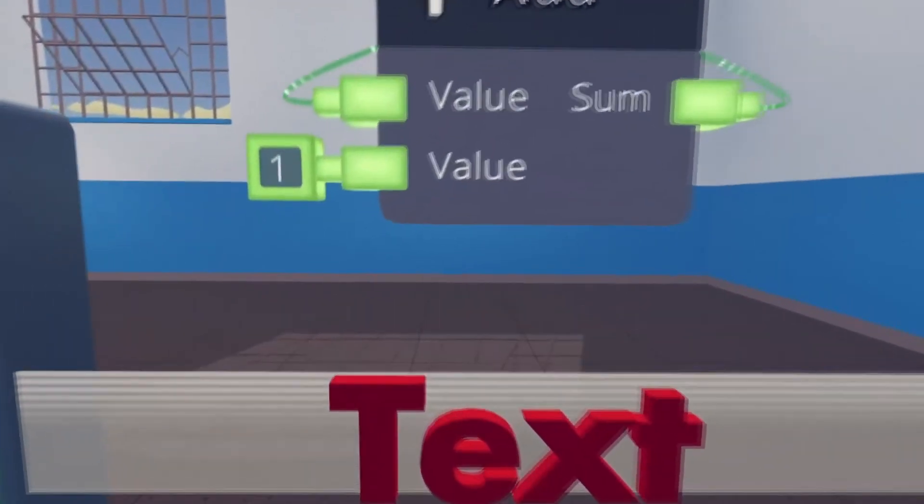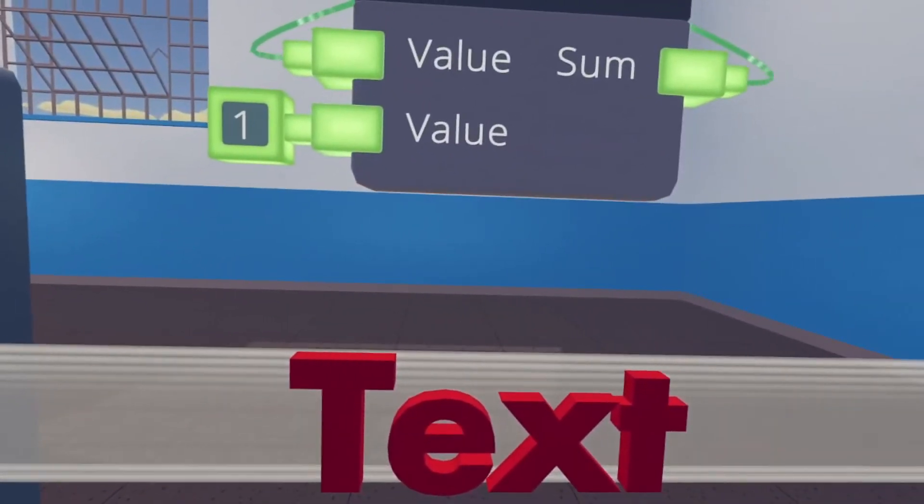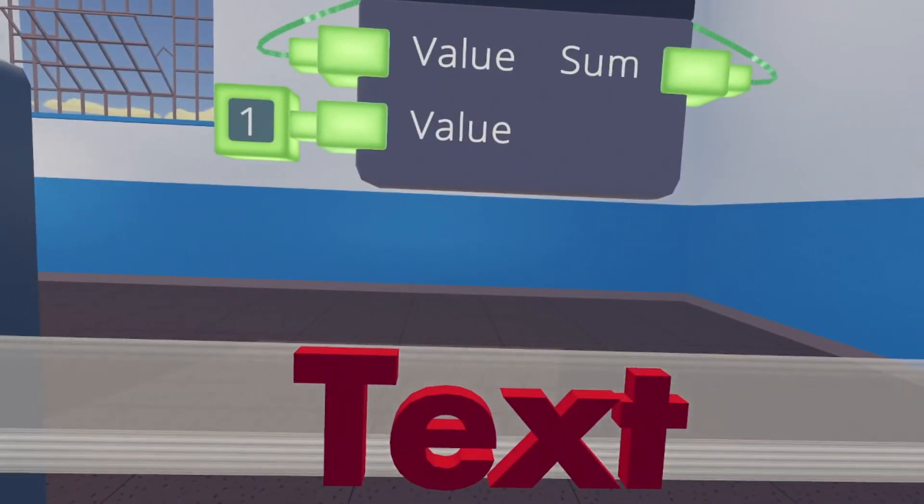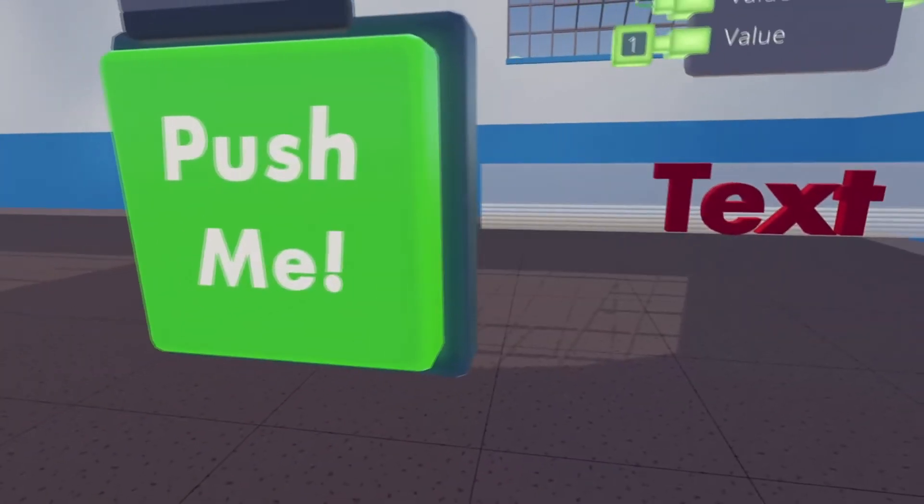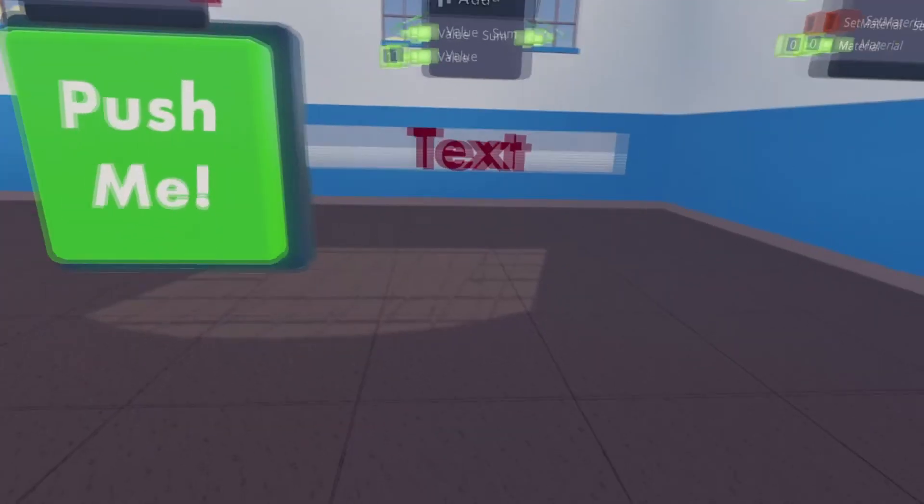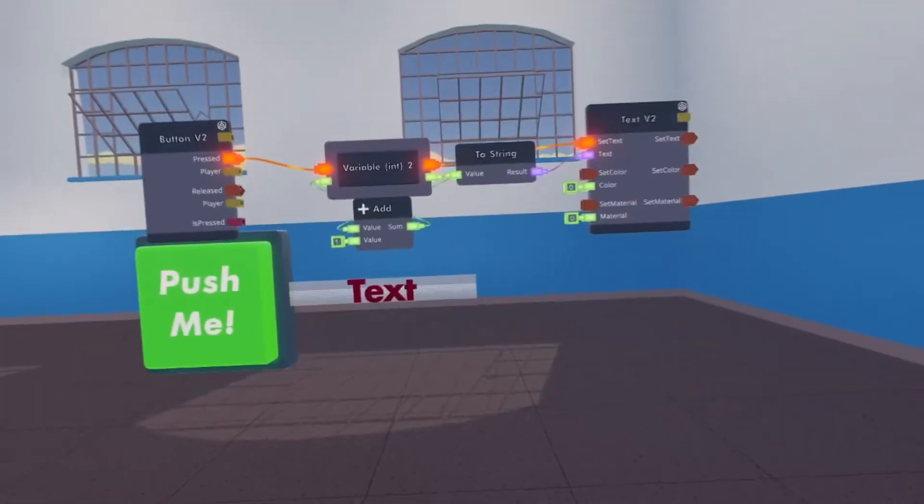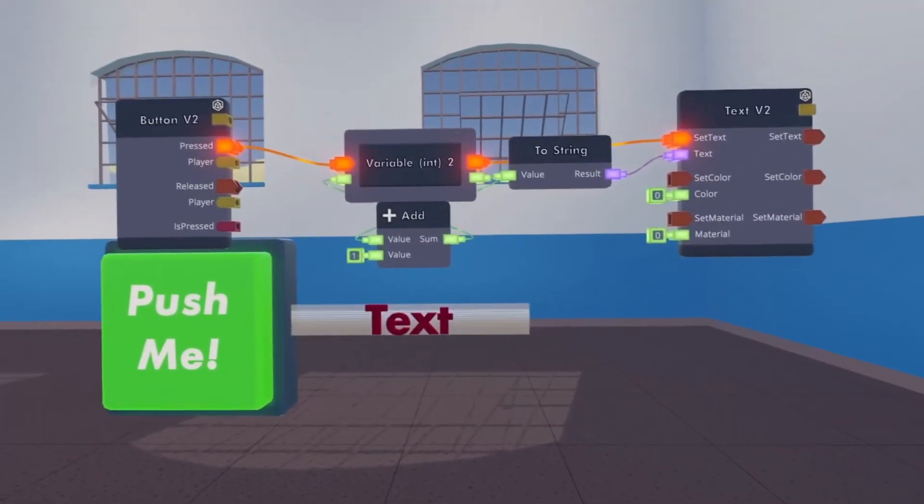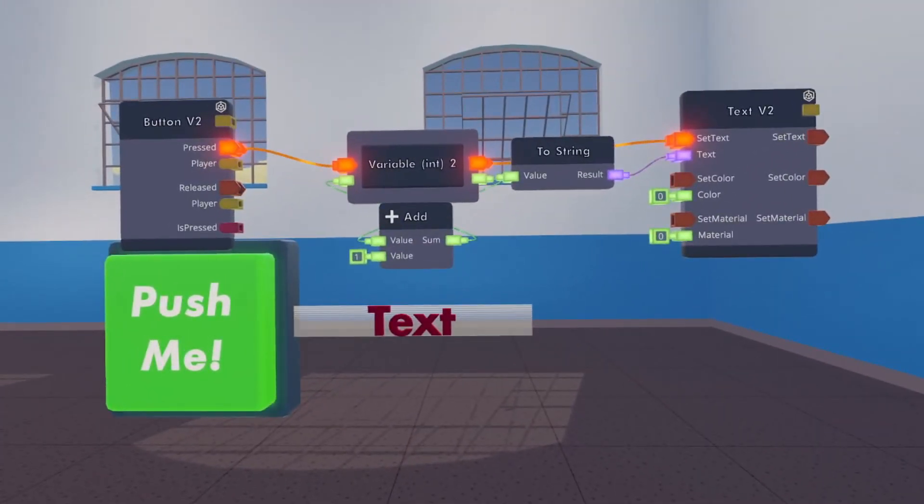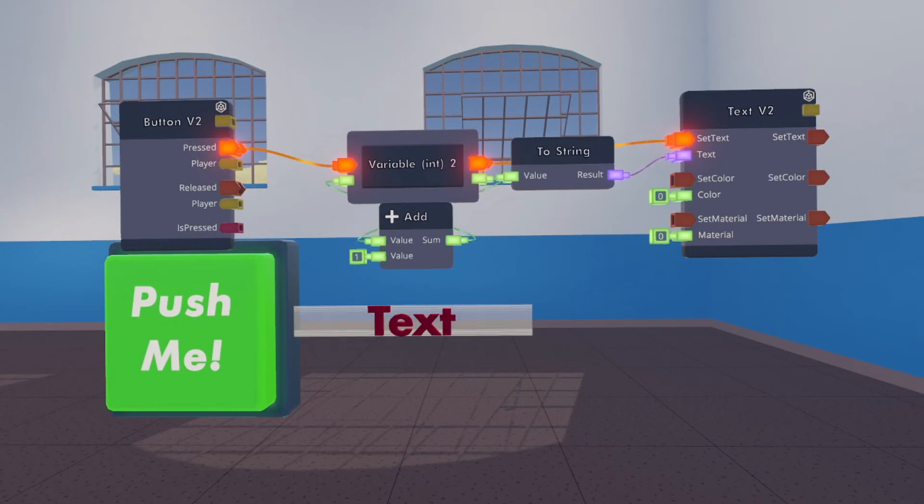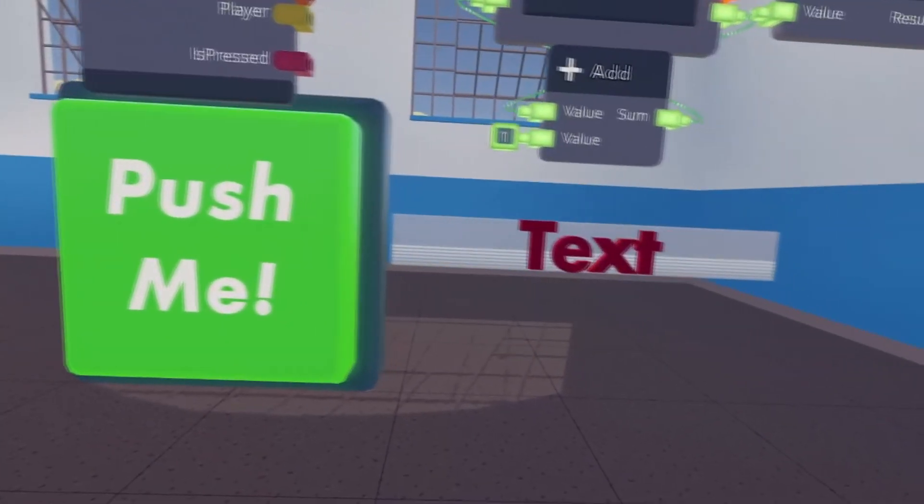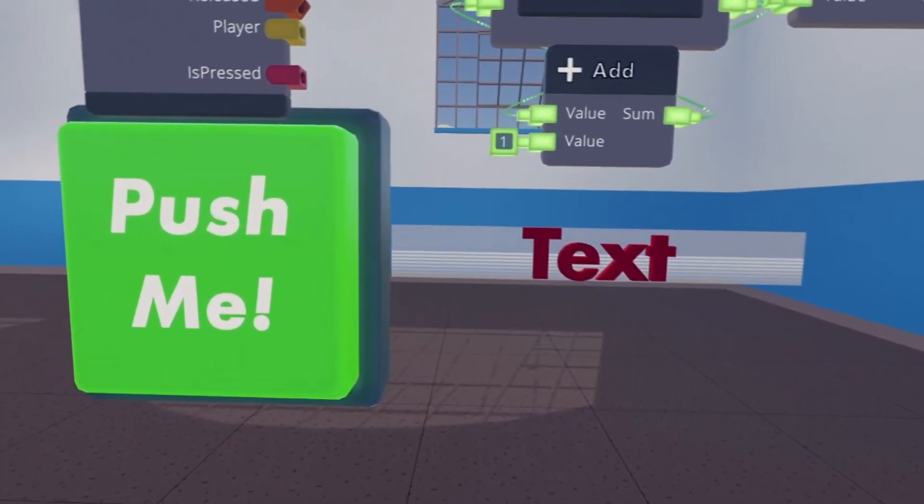So what that should do is add one to the number whenever we press that button. So this is the setup we have. Copy that down, I'll give you a second. Alright, so if you press the button, this should first change to a one.